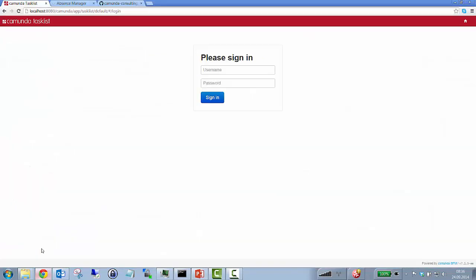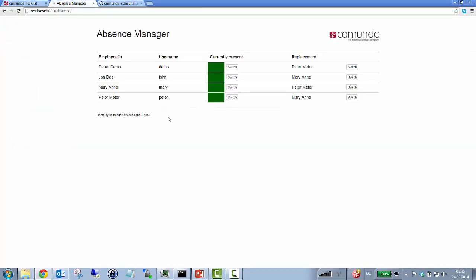So what I will do now is I will have a look at my little absence manager application. So I have four employees in here. They have a certain username. I can check if they are currently present or not. And I can also configure the replacement. So in this case right now everyone's present, everything is fine.